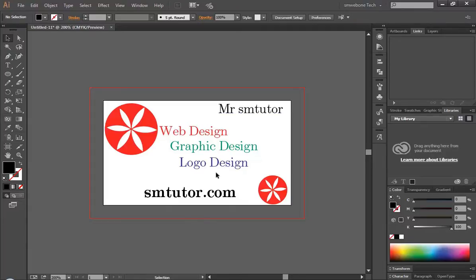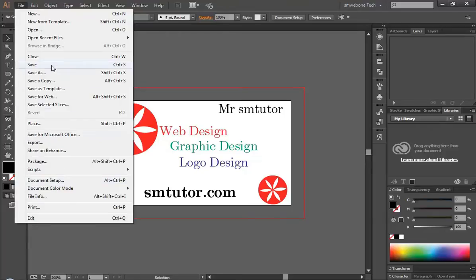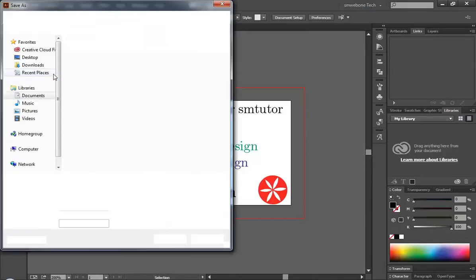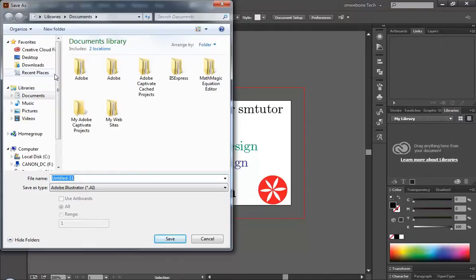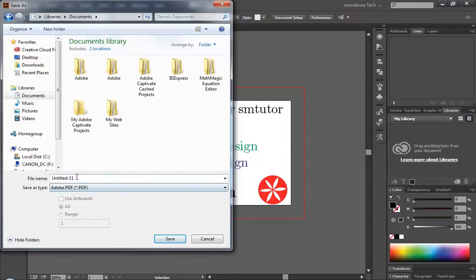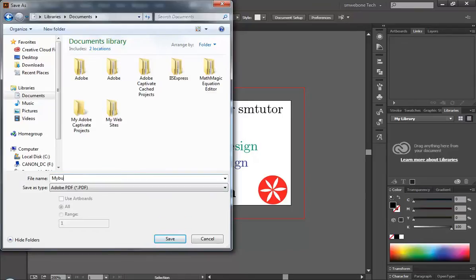I'm gonna show you now how to save this and then publish it and print it out. Come to File, and then here you're gonna have to save it. Save as. You have this, and then here you have to use PDF. And here, my business card, and click save.